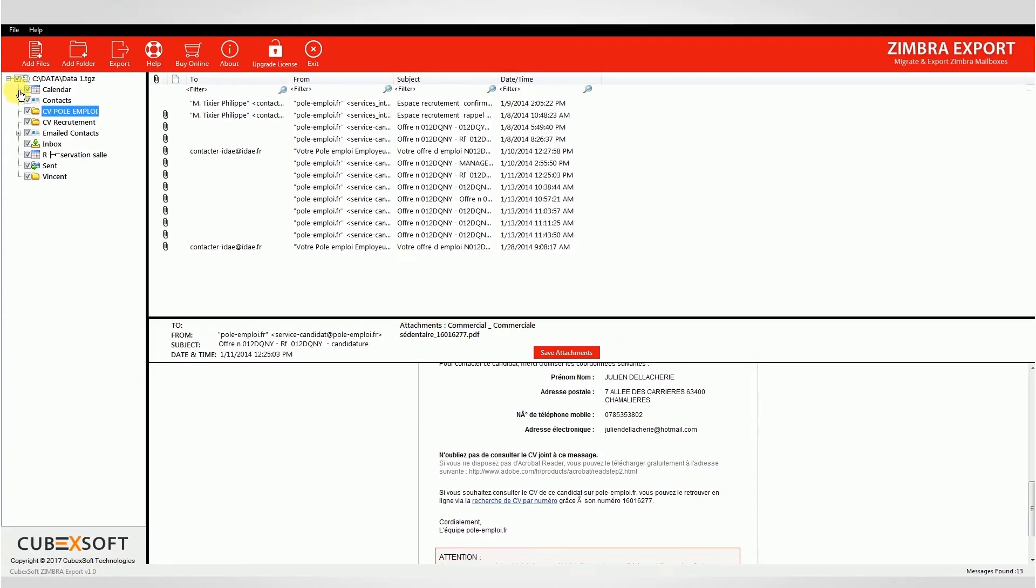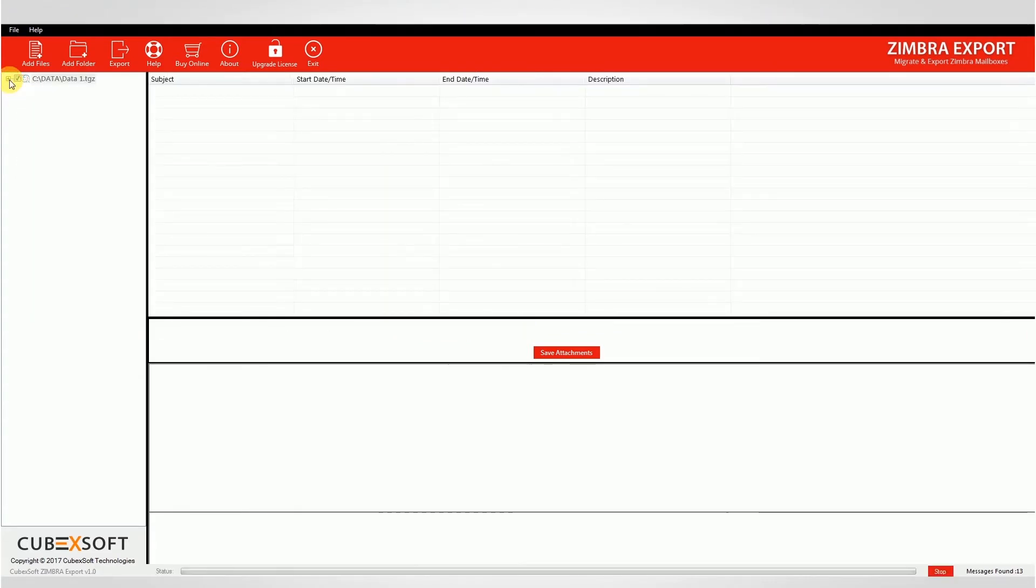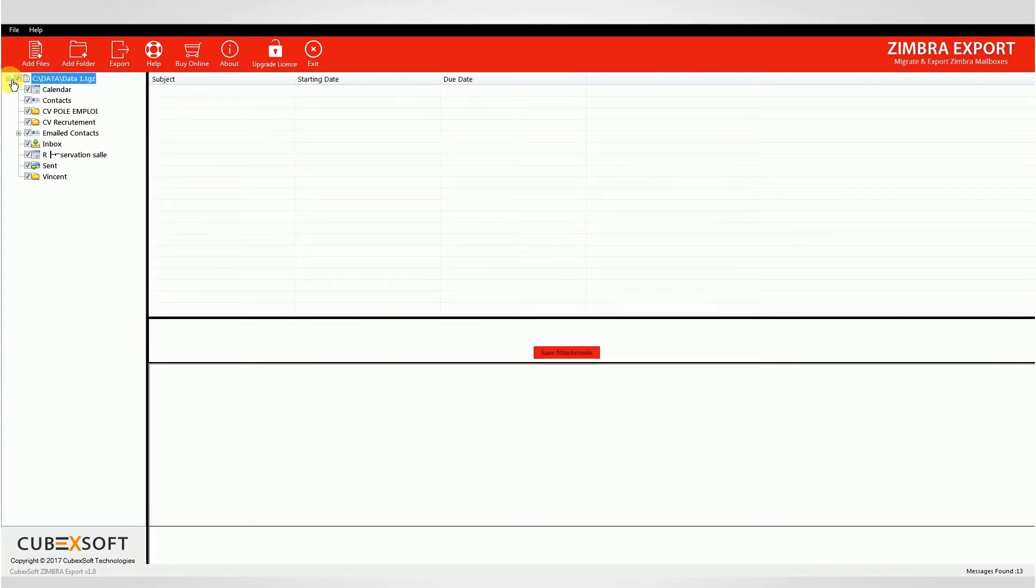Now you can select or deselect TGZ files accordingly that you need to export into different file formats. Then, click on the export option.